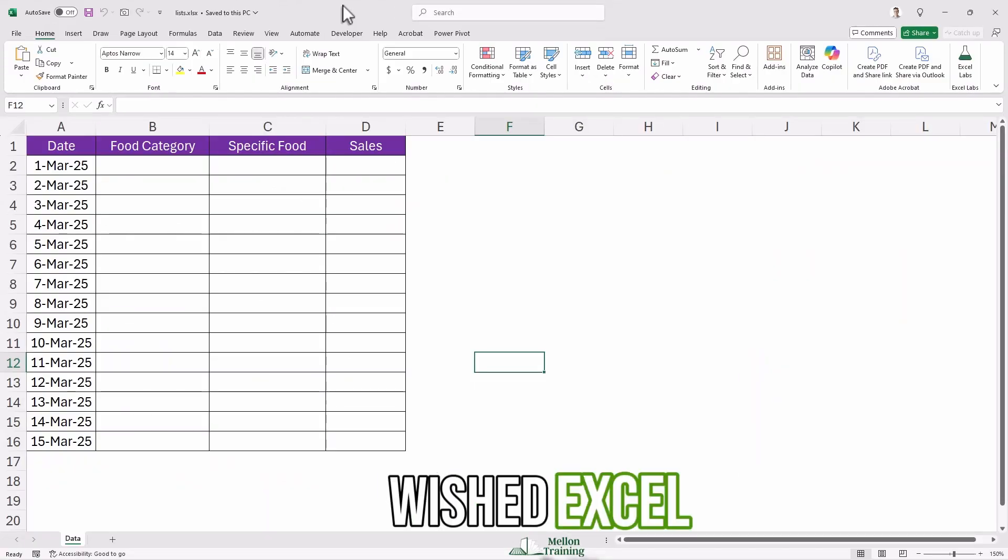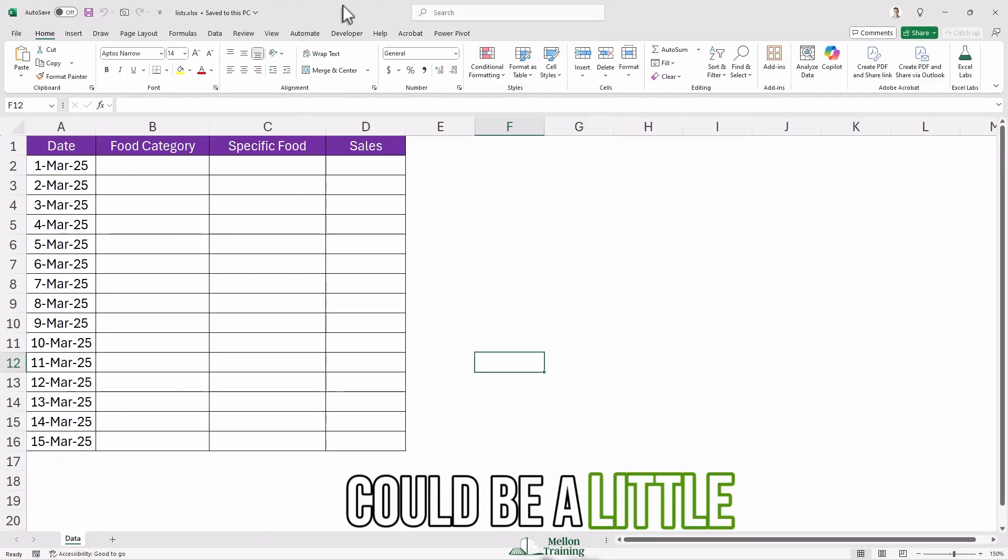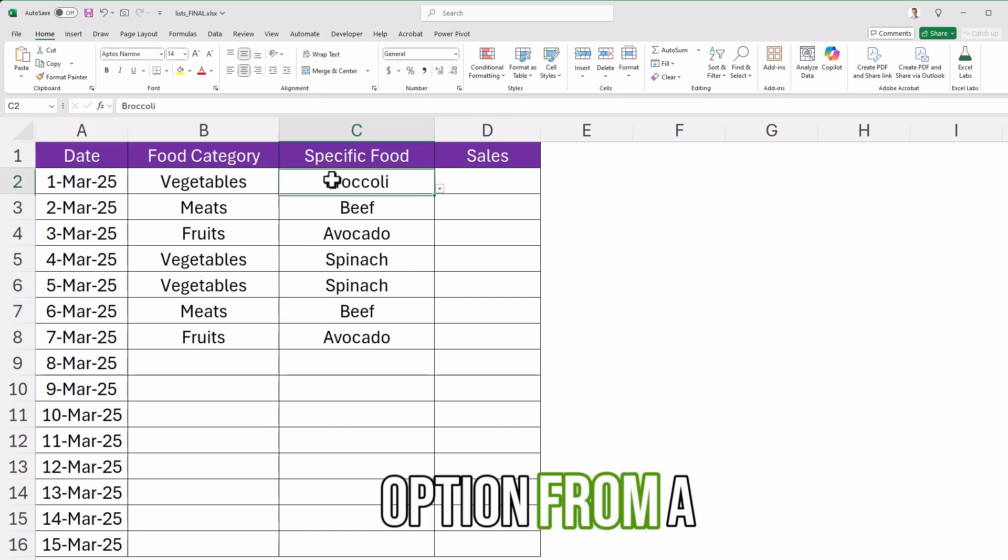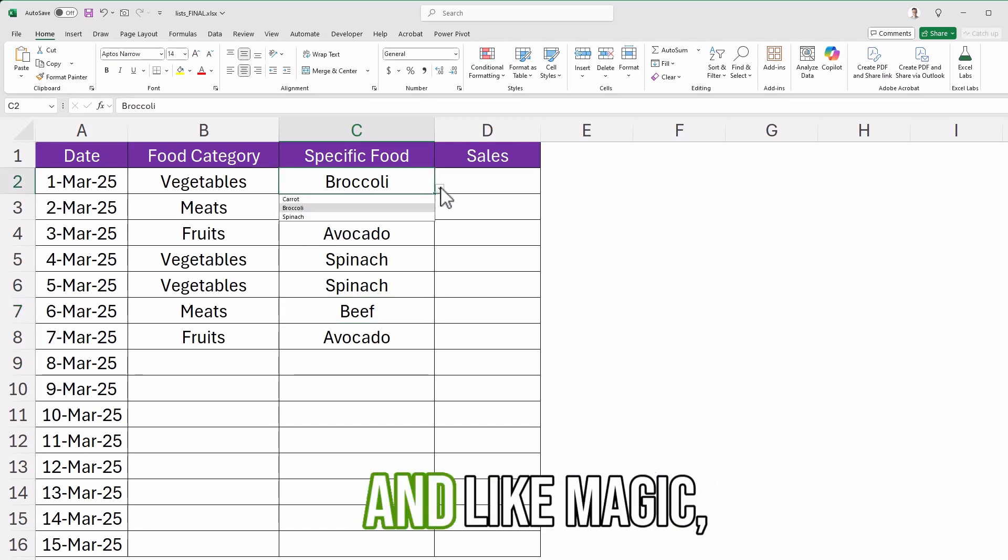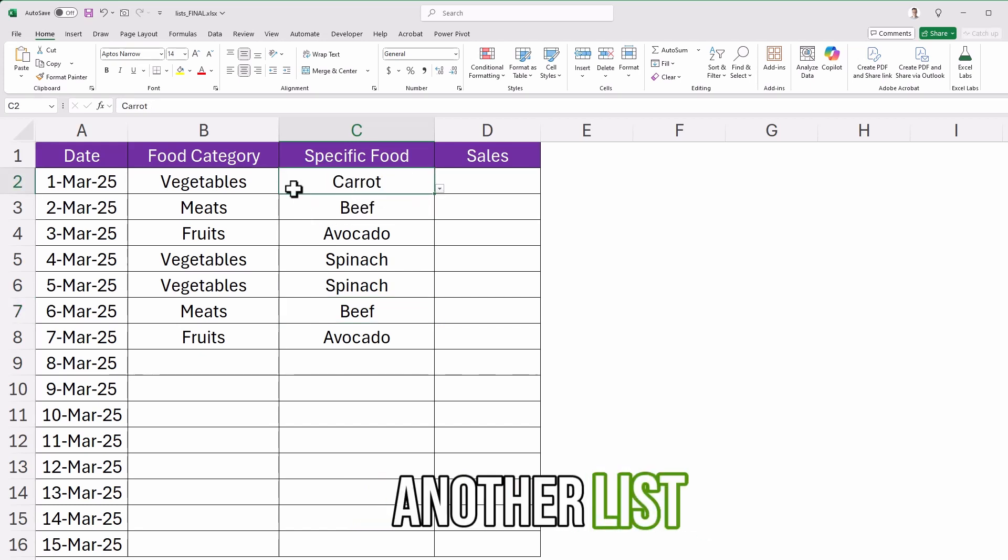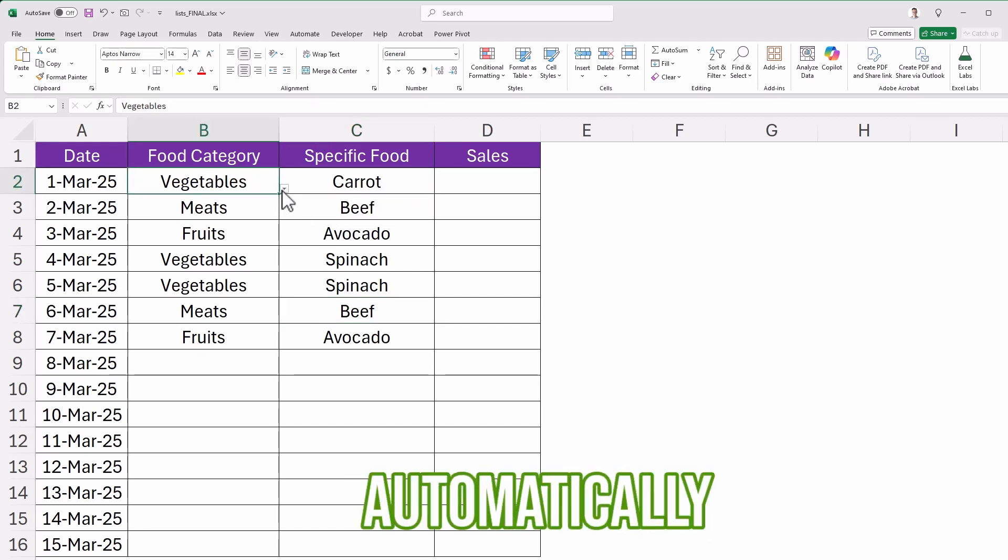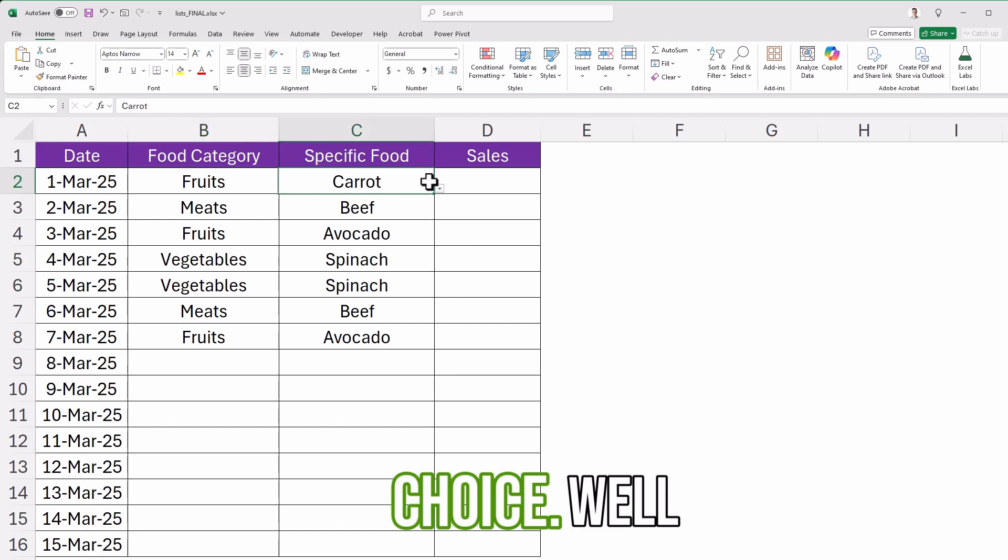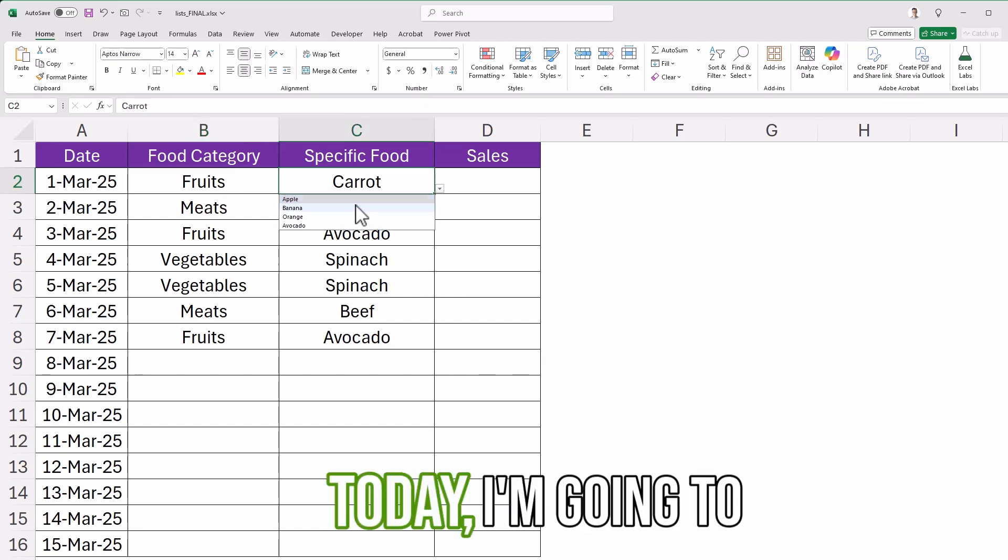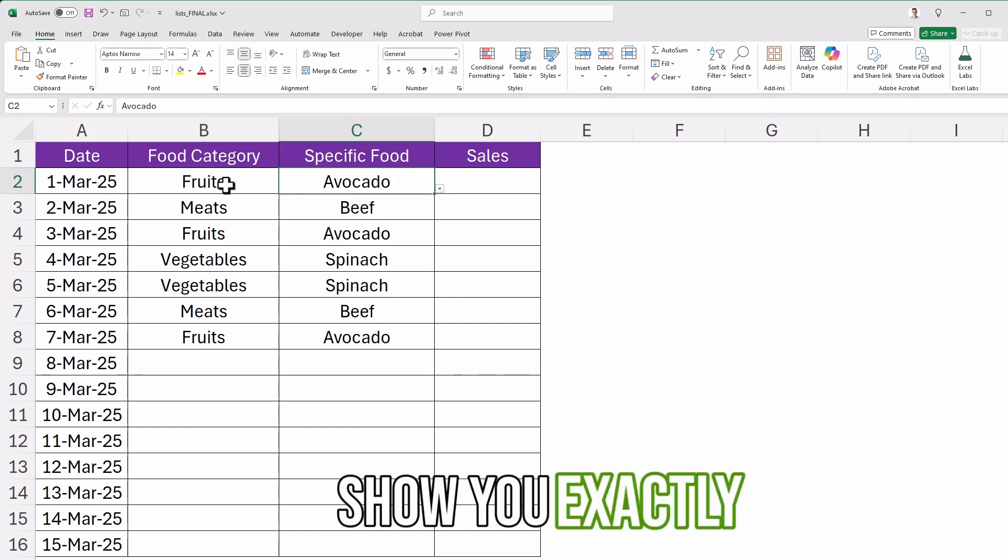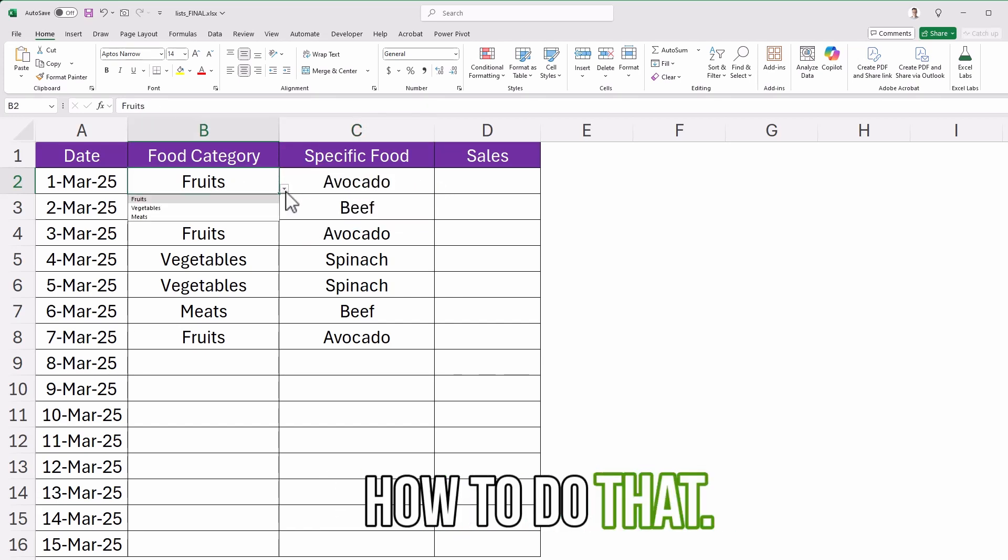Have you ever wished Excel could be a little smarter? Imagine selecting an option from a drop-down list and like magic, another list updates automatically based on your choice. Well, today I'm going to show you exactly how to do that.